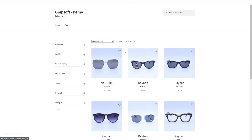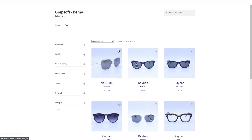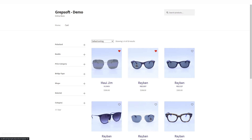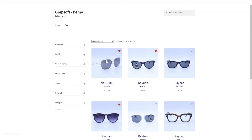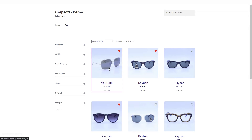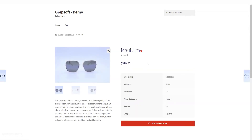We also have a heart icon which is the favorite icon. When I click on it, it becomes a favorite. If I refresh the page, it's still there because it's stored. Going into a specific frame, I can also see the heart icon on the product page, indicating that this frame is already a favorite.